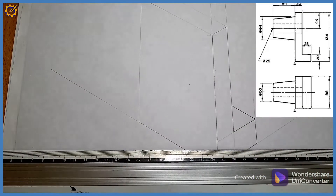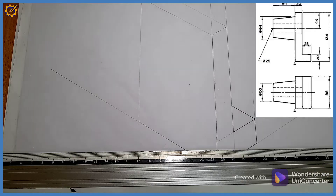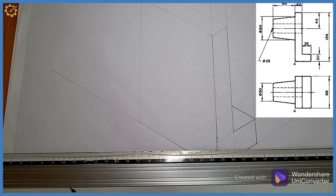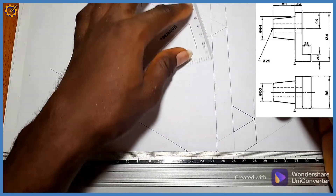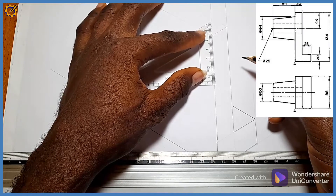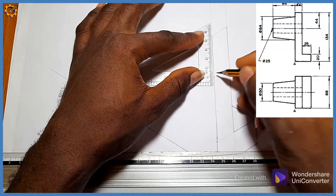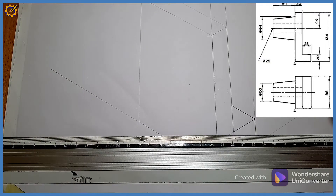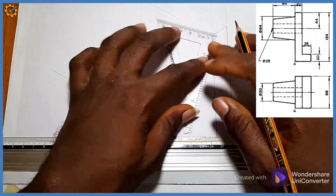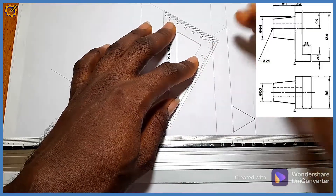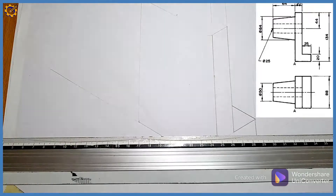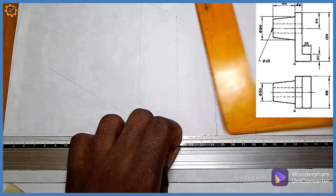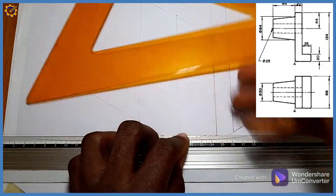Before I proceed further, we have a cylindrical aspect here — a tapered cylinder right there. We are told that from the top, a height of 44. So this is the height of 44 right there, and it is sitting at the middle. I'm going to pick 44 on this axis also and mark 44 on this axis, and each of those axes will be projected.